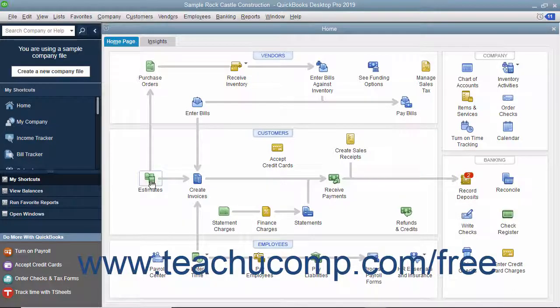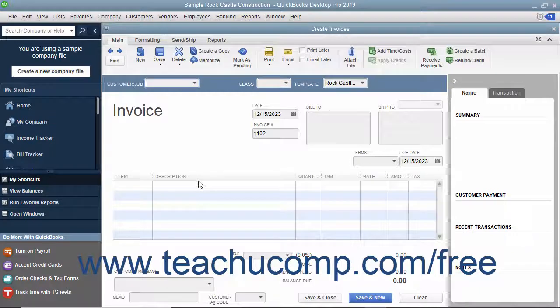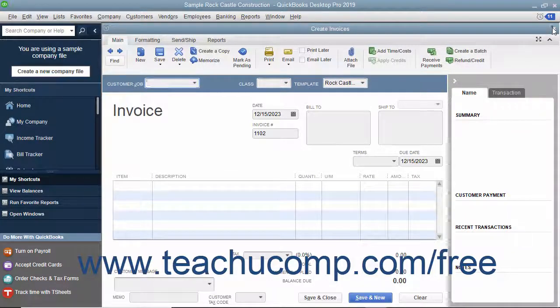In the Home page, you can click the icons to open the related task window. For example, clicking the Create Invoices icon opens the Create Invoices window. This gives you quick access to the task windows in QuickBooks.